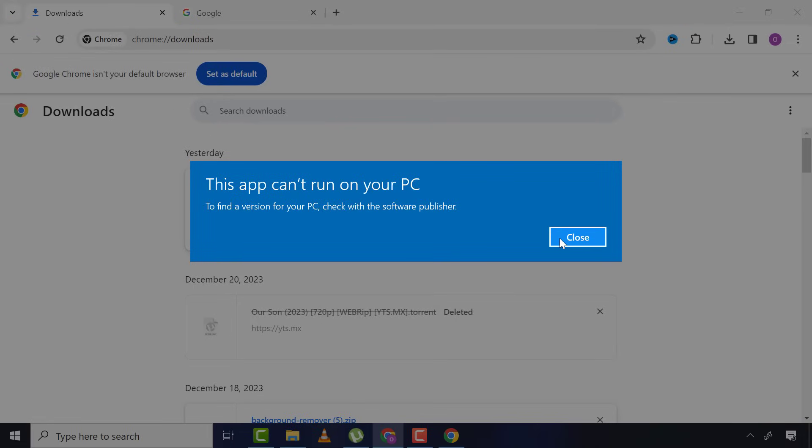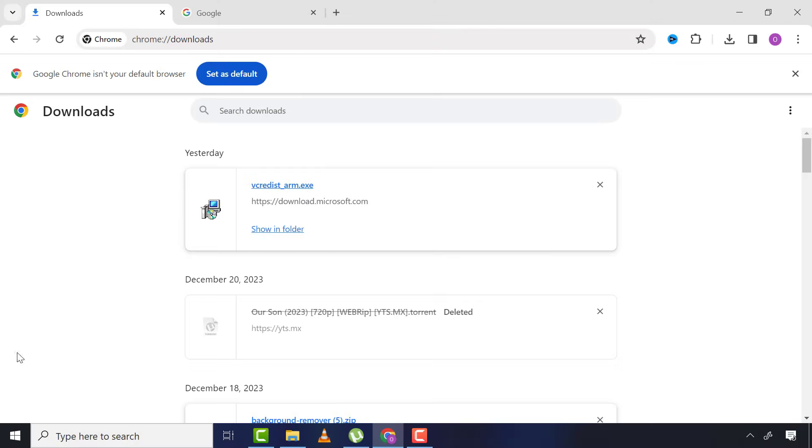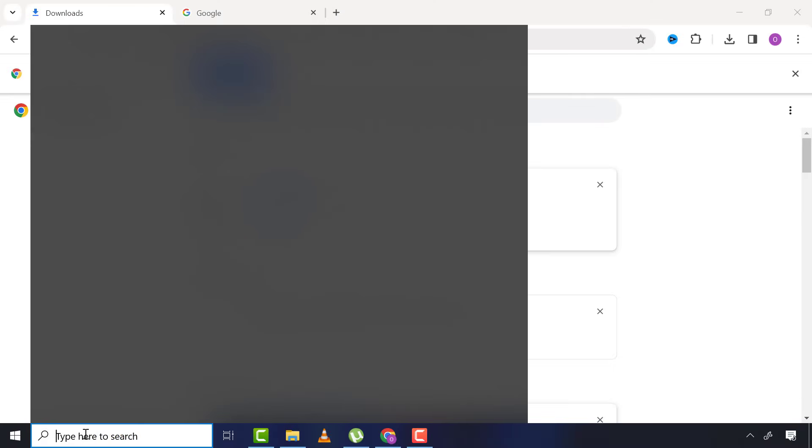What this means is that the Windows version of this app I downloaded is different from my PC version. If this app version is 32-bit and my Windows is 64-bit, then this app can't run on my 64-bit Windows. So what I'll do is come to search and type 'system information' and click on it.